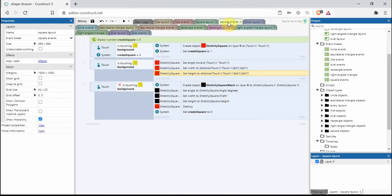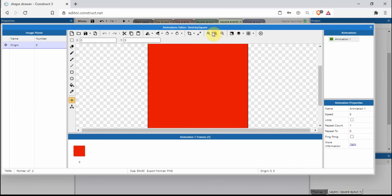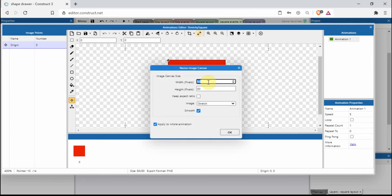It's very similar to the line — the only difference is I've added an extra line: set height to distance, in addition to set width to distance. Also, for the origin point of the square sprite, it's on the top corner. It's very important to make it into a square, so keep the width and height the exact same dimensions.